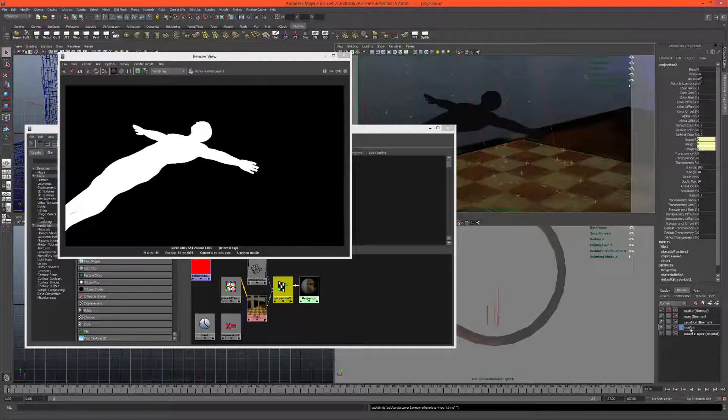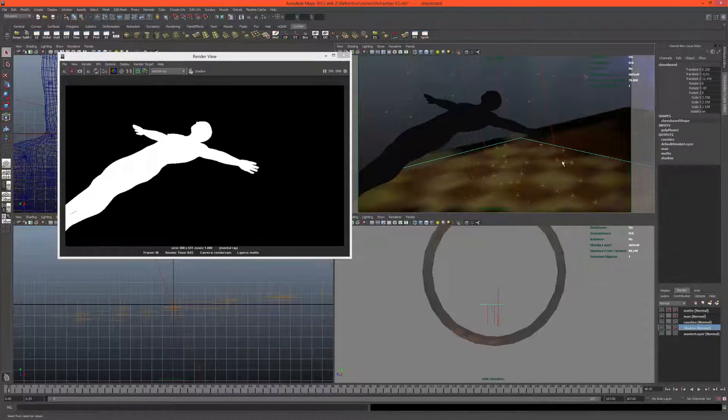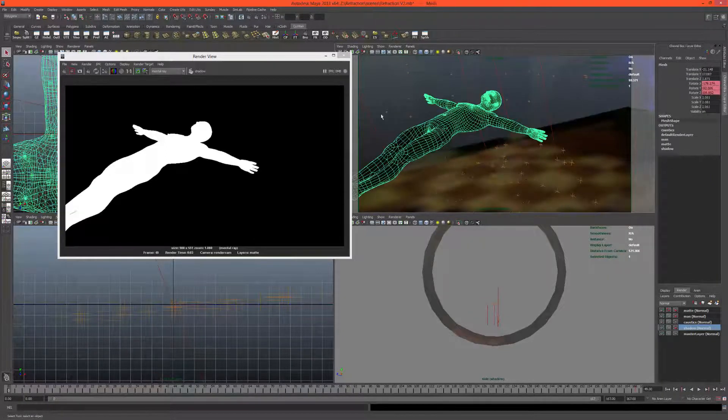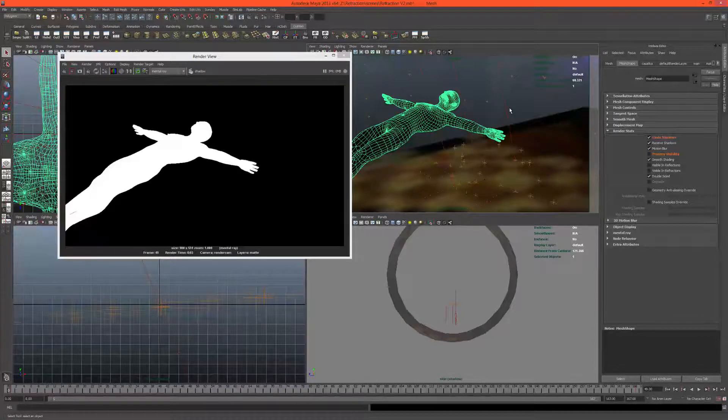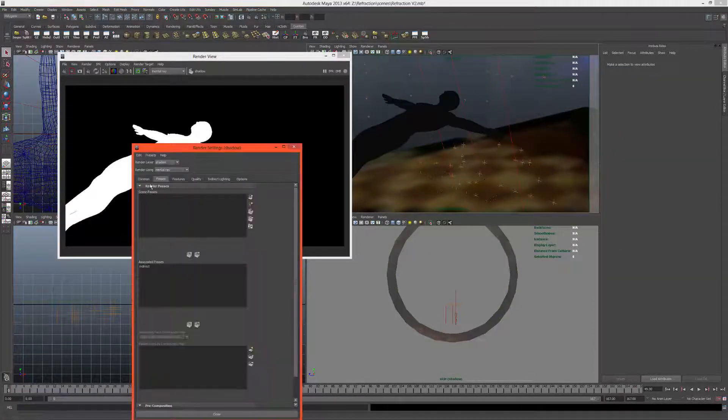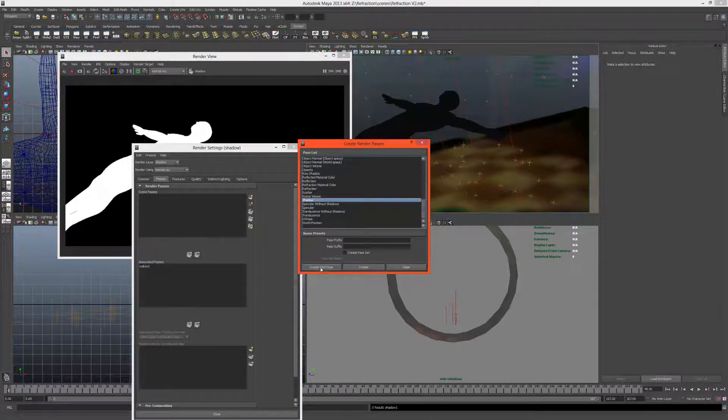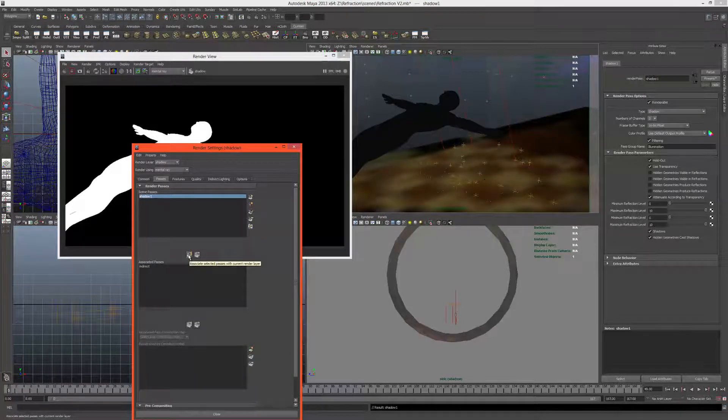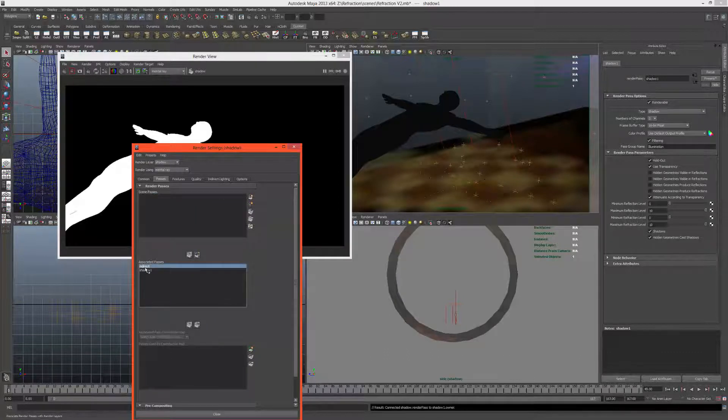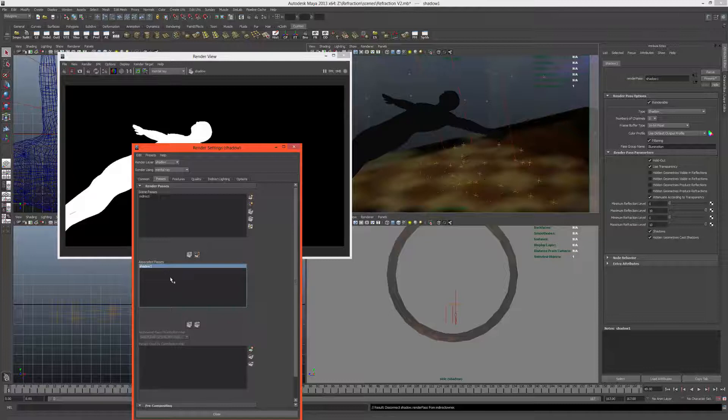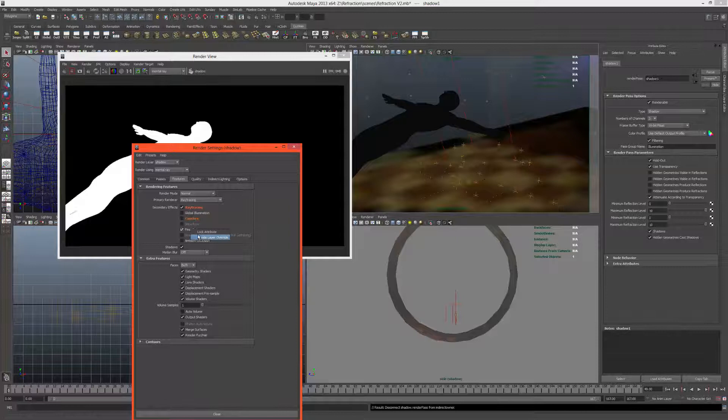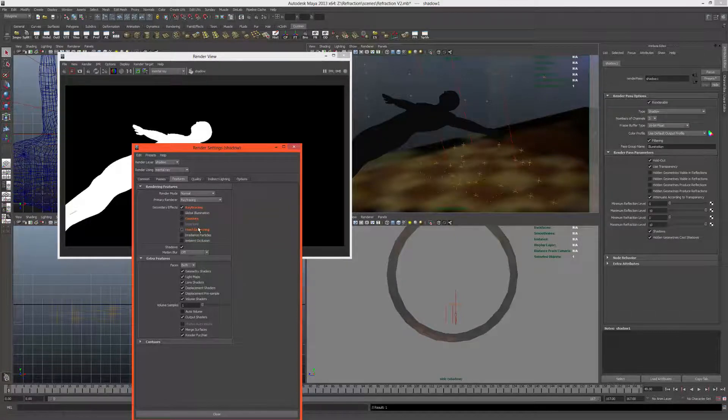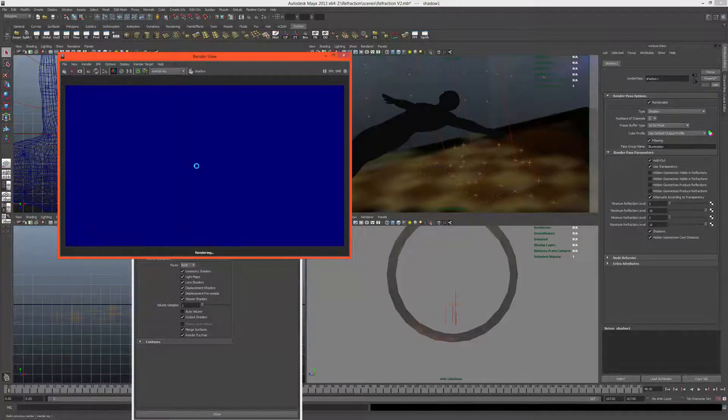Cool, that's good. We have our matte layer. Okay, now let's create our shadow layer by copying the master layer, call this shadow. What we want to do with this layer is remove the chessboard. We only want the shadow catcher and we want the man, but we don't want him visible. We just want him there casting shadows on the scene. Now let's go into the render settings. We need to create a shadow render pass so that we can isolate the shadow and be able to have lots of control over the look of it inside of compositing. Let's associate the shadow and we don't need the indirect pass on this layer. Let's also go into the features and turn off caustics and final gather because we need neither of those and they will just make the render take longer. So let's render this and see what we get.